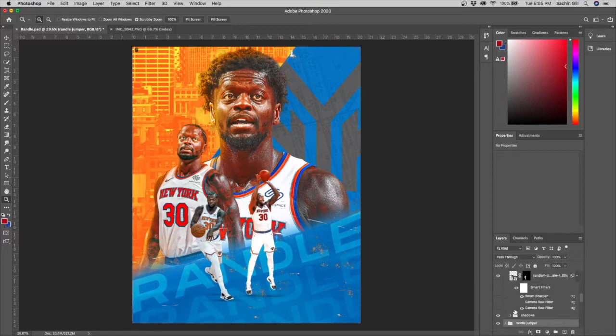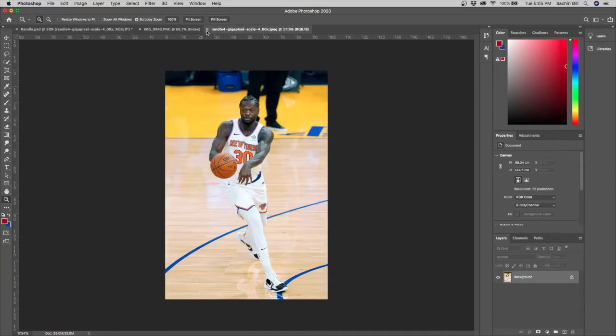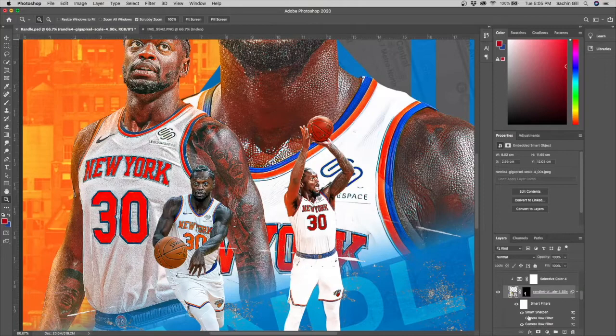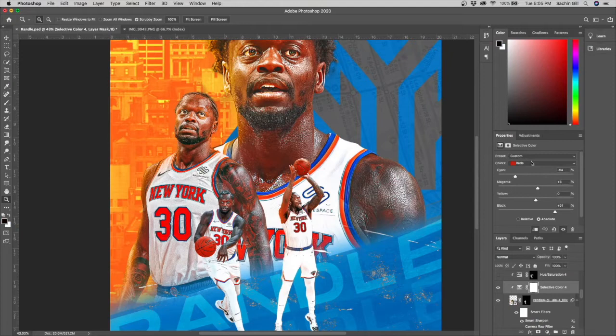Then I moved to the Randle pass image. This was how the image looked at the end, but here's the original photo I extracted it from. First I added a ton of Camera Raw and Smart Sharpen — more texture, more clarity, plus a separate Smart Sharpen layer. Then a selective color layer.